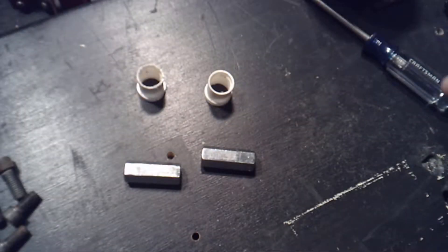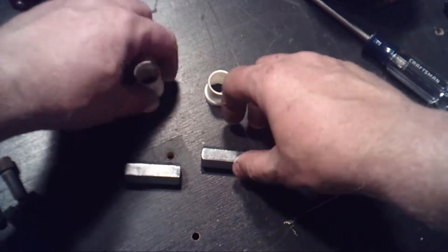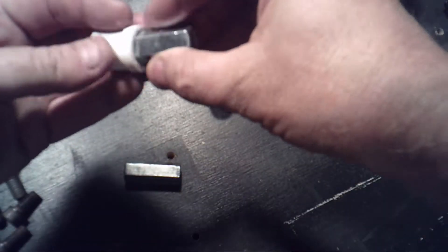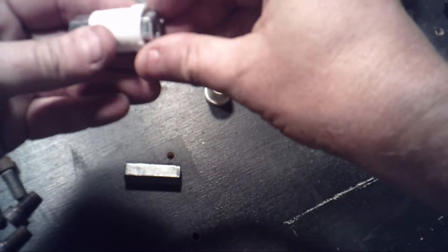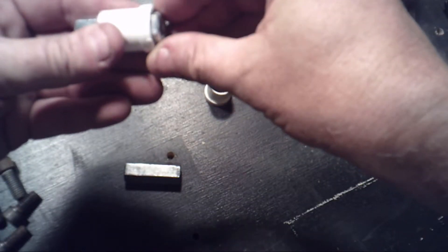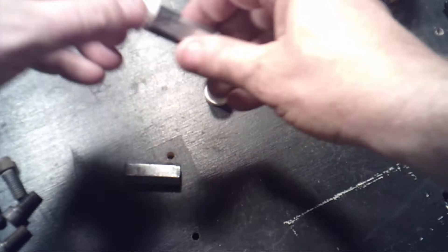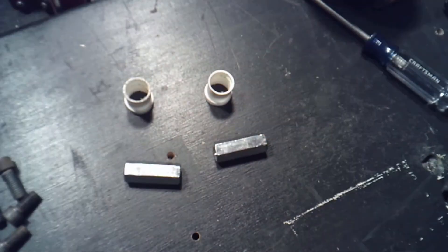OK, so what I'm going to do now is I'm going to use some epoxy and get those locked in there real good. You'll be right back.